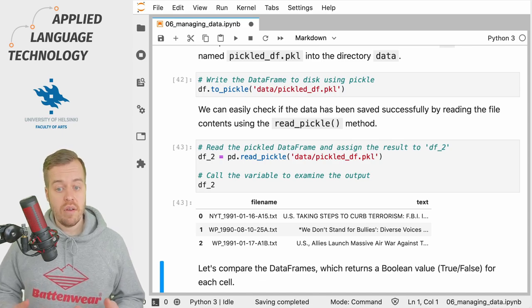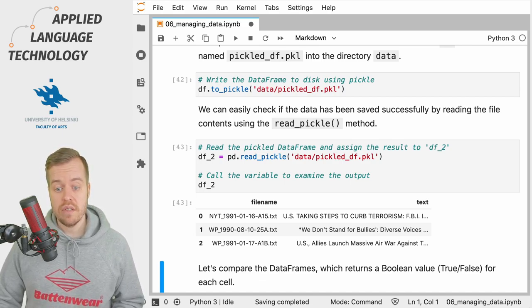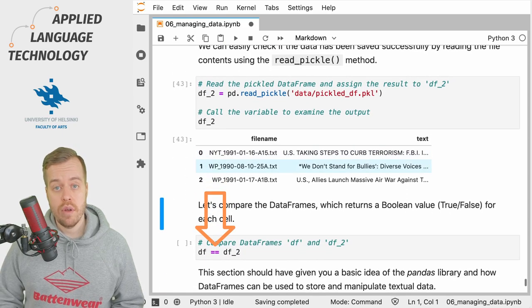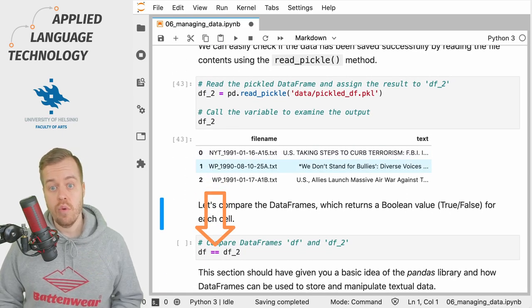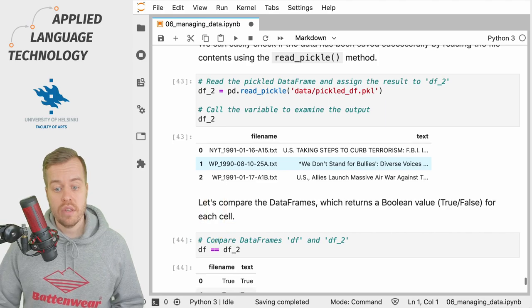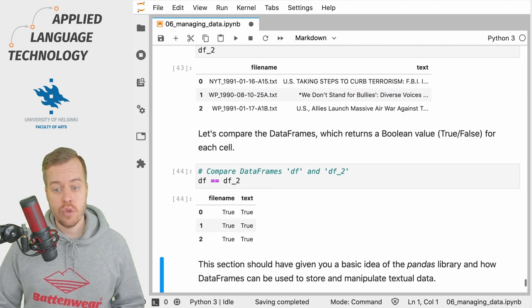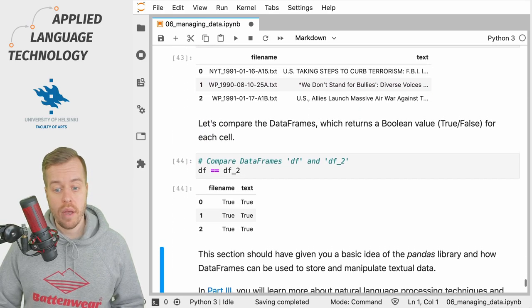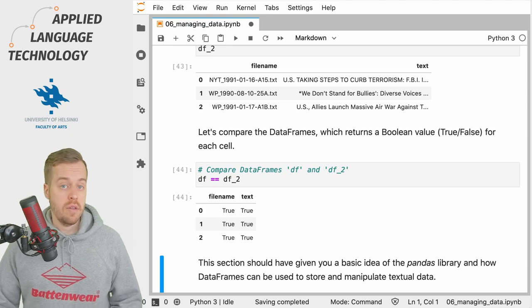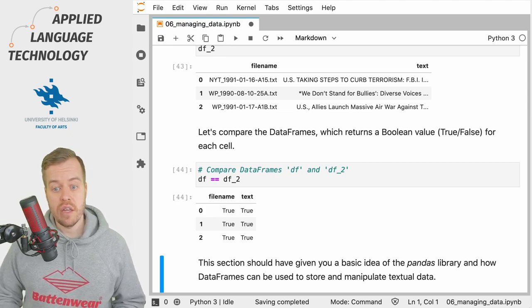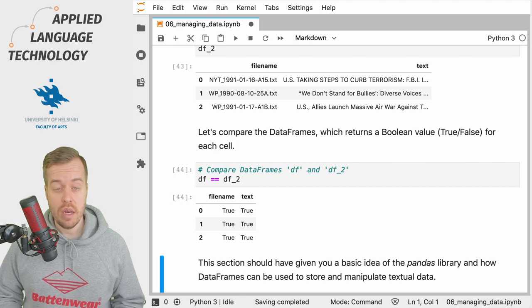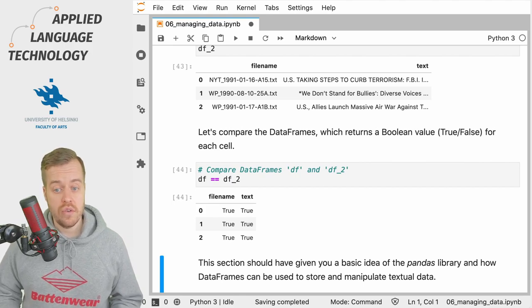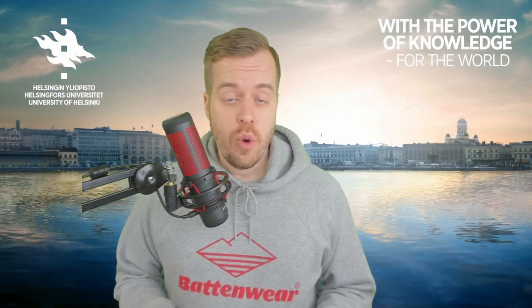And we can easily verify that these are the same two DataFrames by comparing the DataFrames using two equal signs. So if I run this cell then pandas will perform a comparison cell by cell and returns the value true if the value is the same in each DataFrame. And as you can see all cells have the value true. Thanks for watching.